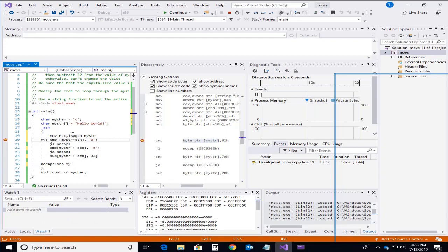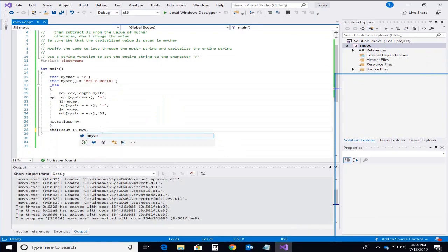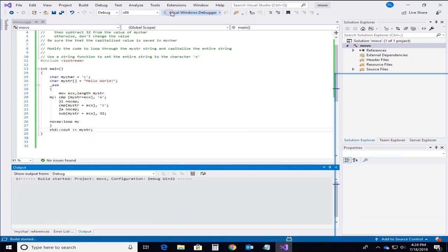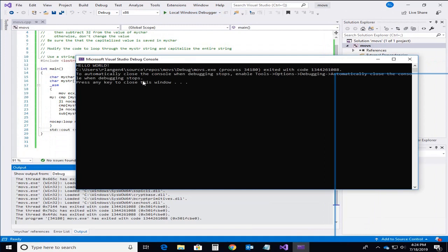So now we're going to be indexing backwards starting at the exclamation point in this case and going backwards. So I needed to change the value of myChar to my string to make that work properly. And we can see now that we have managed to capitalize hello world properly.